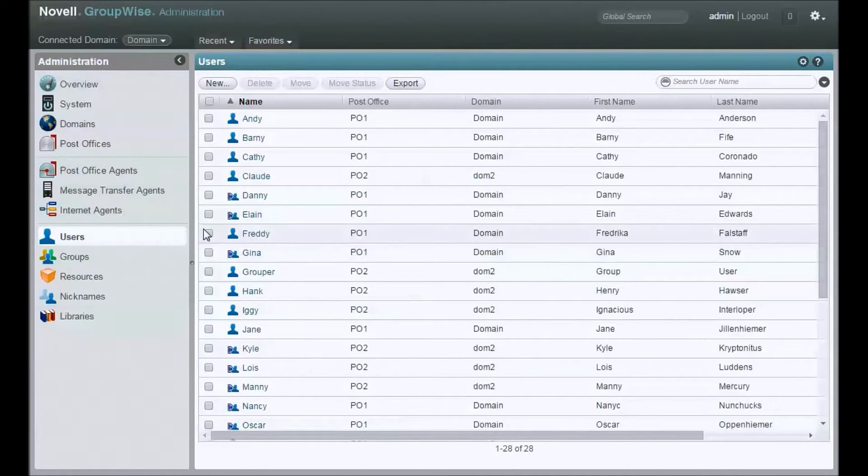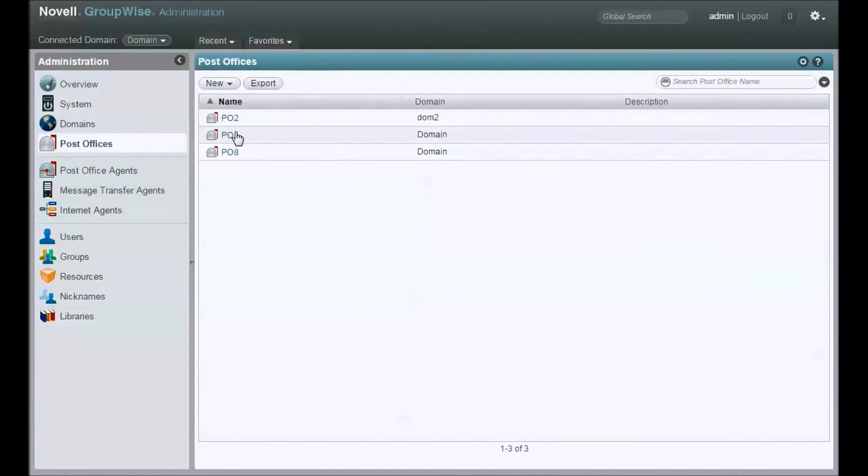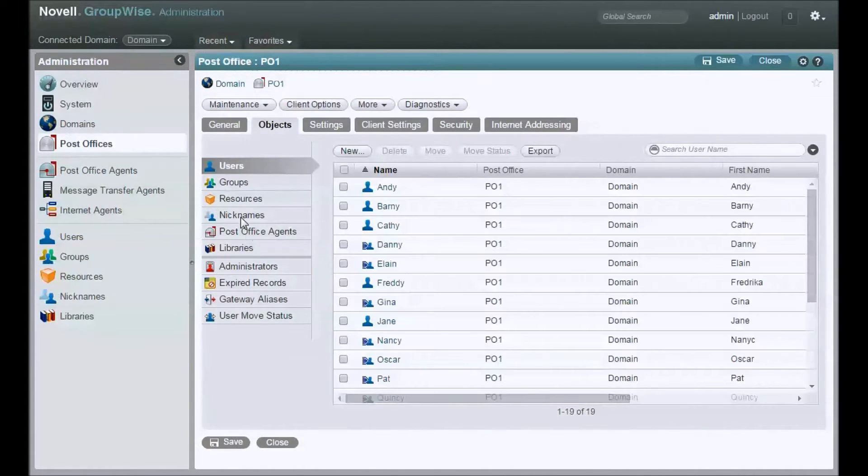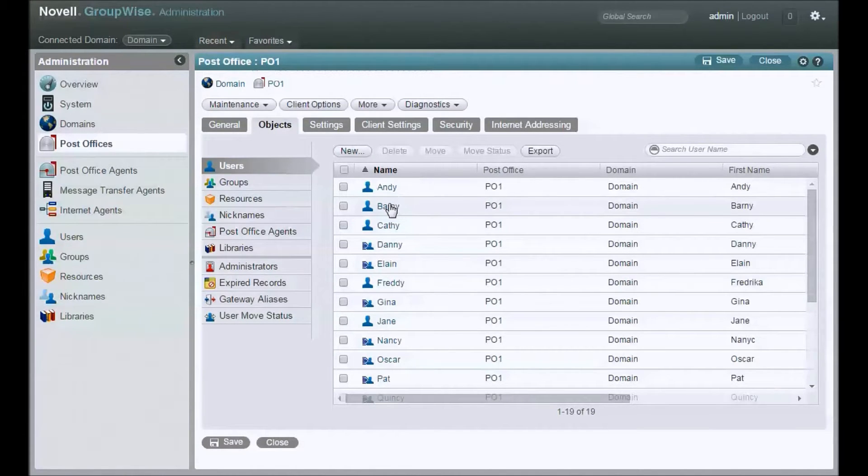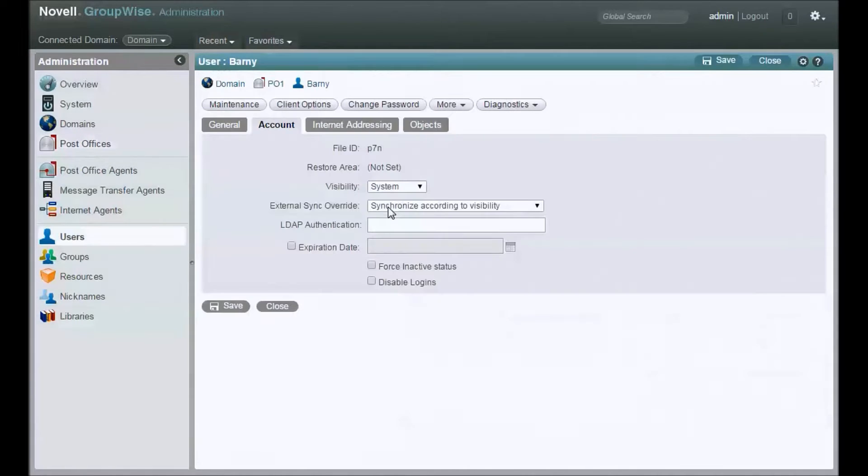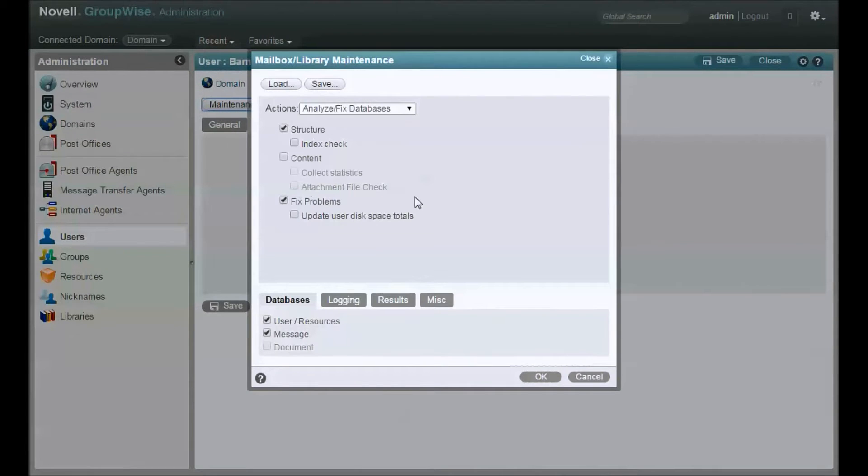I'm going to work through a move from Post Office 1 and move a user to Post Office 2. Where do I want to start? Well, if you take a look at the maintenance options you have for a specific user here...